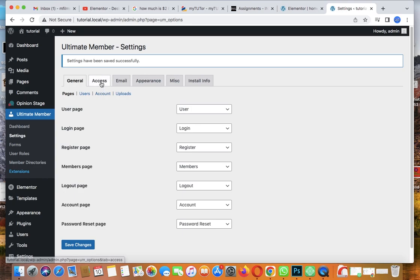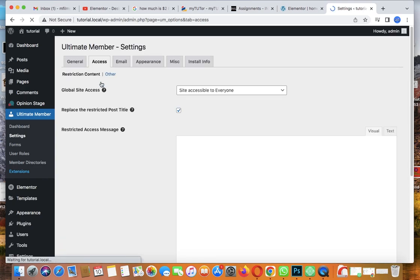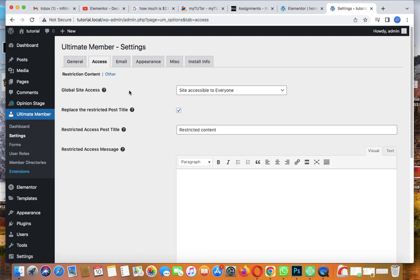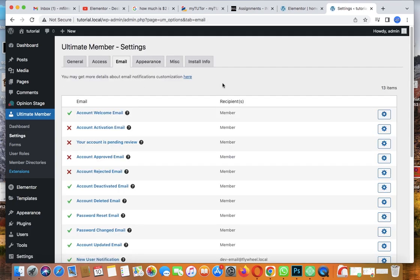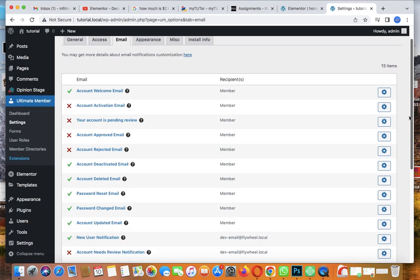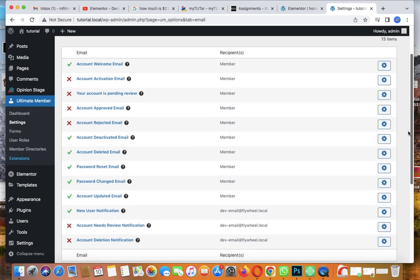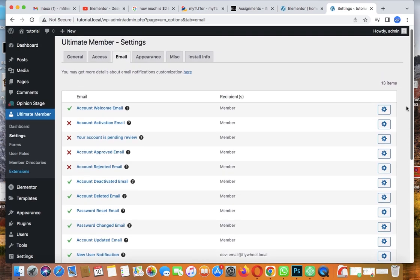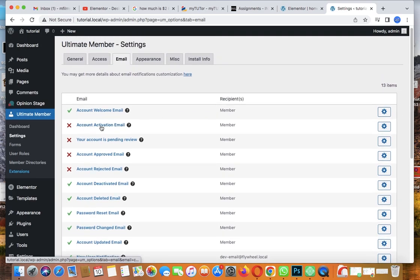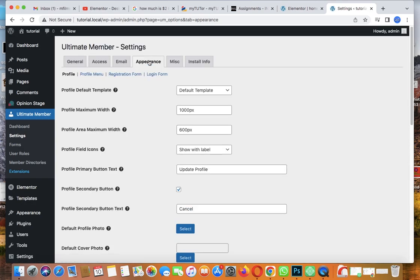On Access, we don't want to restrict any content so let's leave it. Here are the emails - they will receive a welcome email once they finish registering and signing up. You can also turn on account activation email but I'll leave it like this. Appearances - it's fine, some pages are already created.